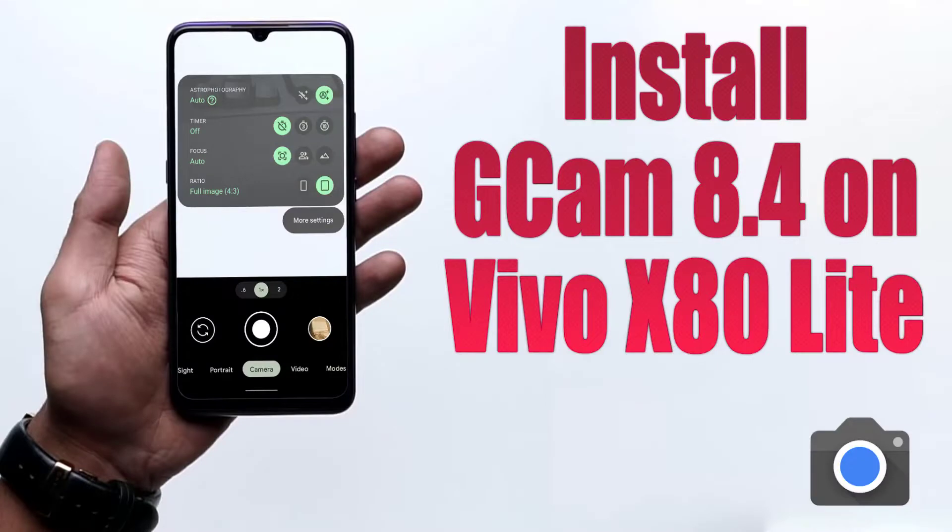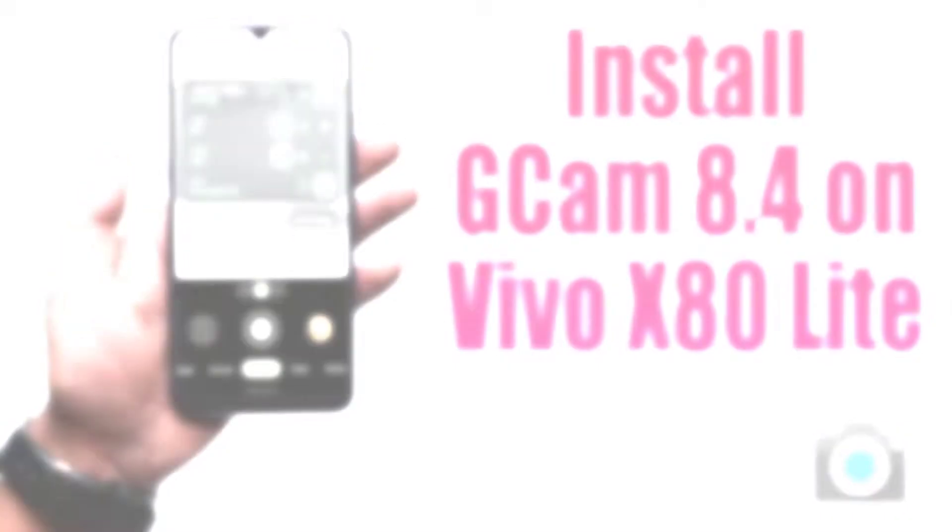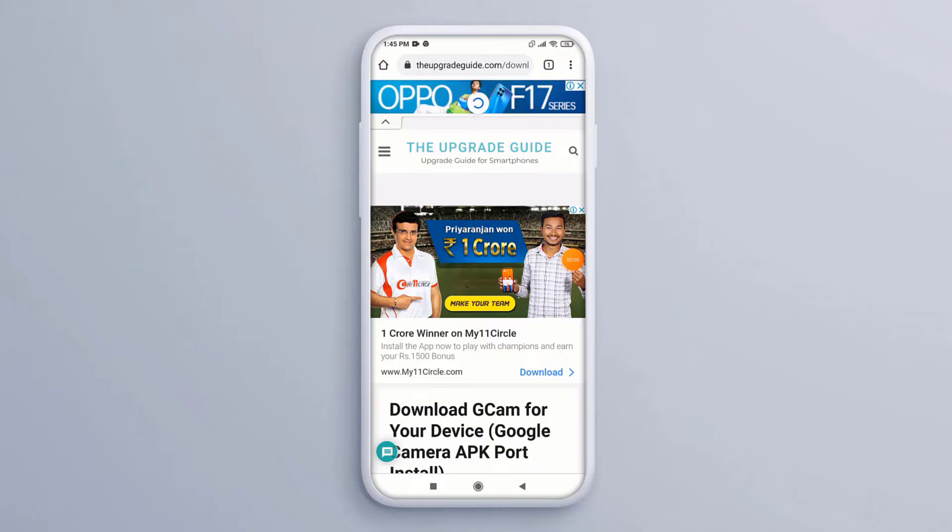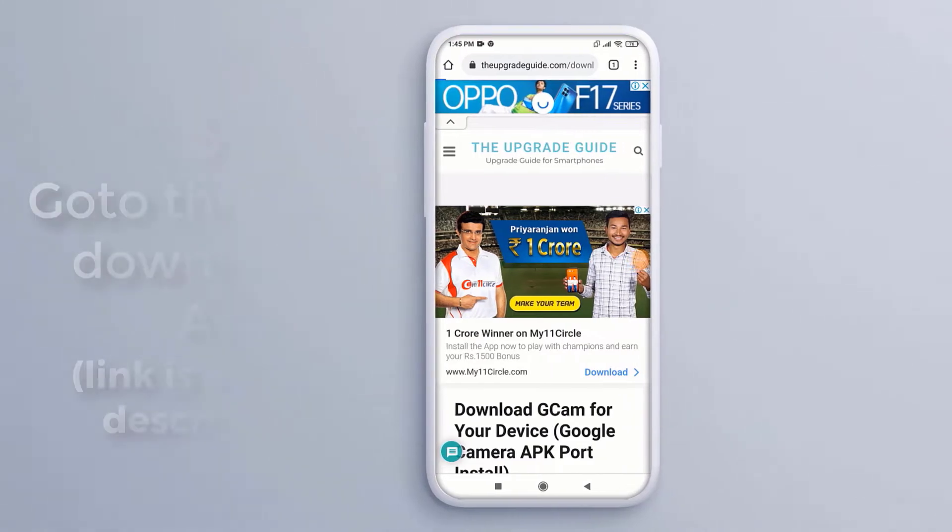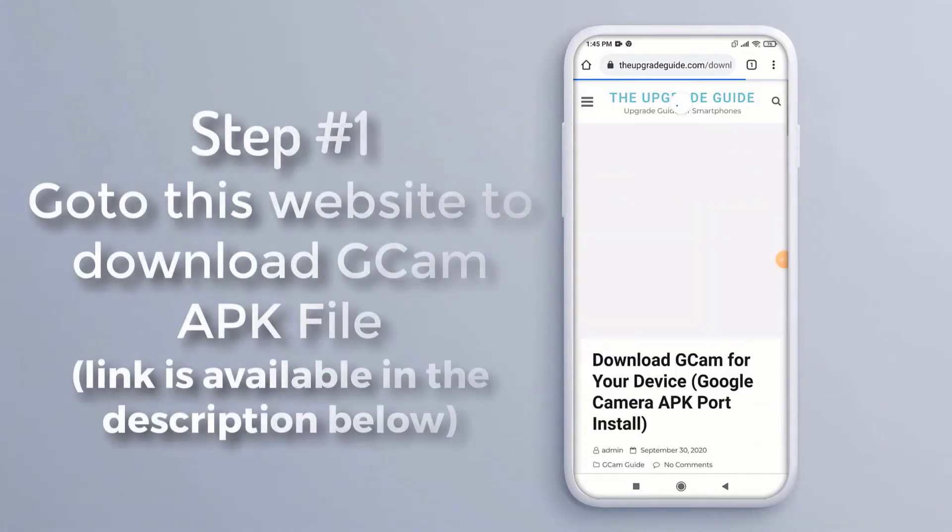Hi, in this video I am going to show you how to install gcam on your device. Step 1, go to this website to download gcam APK file.